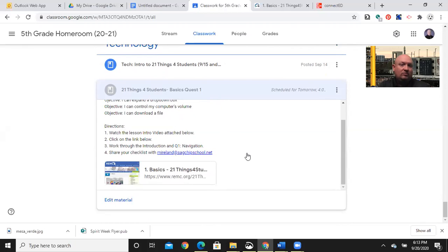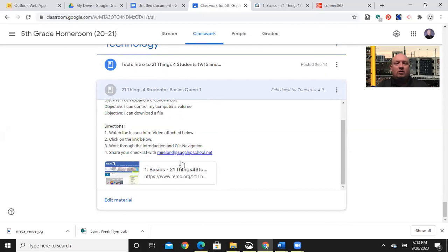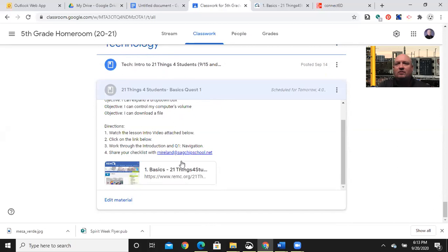You're going to watch this video, which you're watching right now. You're going to click on the link, work through the introduction in Quest 1 Navigation, and then share your checklist with me at mireland at psychchipschool.net. That's how I keep track of your progress.